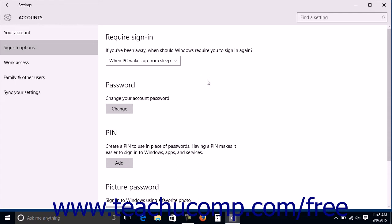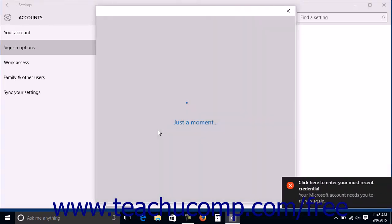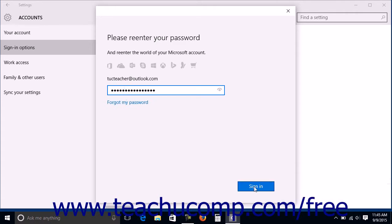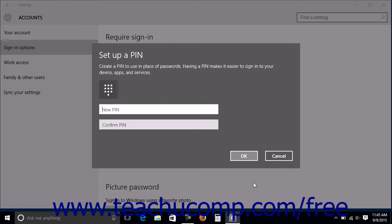To create a PIN for your device, click the Add button under the PIN section. Re-enter your Microsoft account password into the window that appears to verify your credentials, then click the Sign In button to continue. In the Set up a PIN window, enter your desired PIN into the New PIN and Confirm PIN fields. When finished, click the OK button.